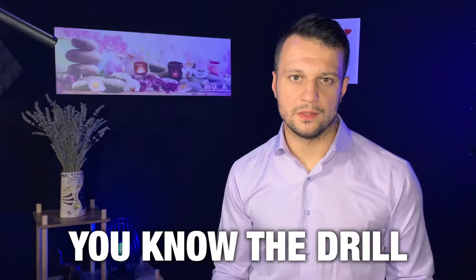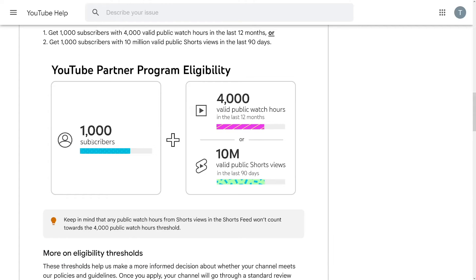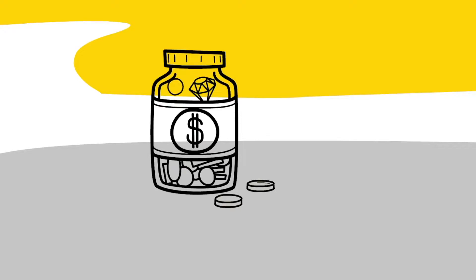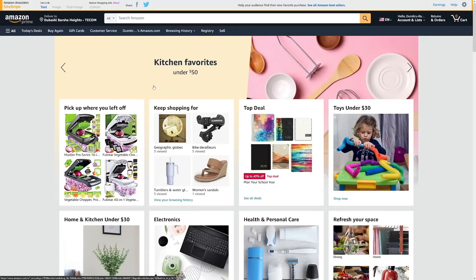Okay, so you know the drill — get 1,000 subscribers, get 10 million valid public shorts views. But no, we don't do that. We, my friends, can monetize elsewhere without relying on that revenue.